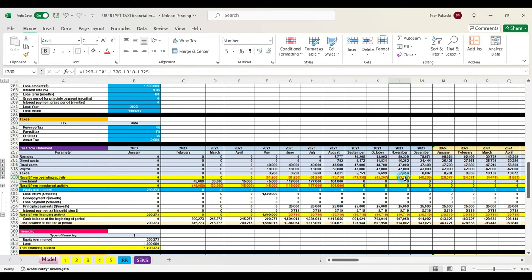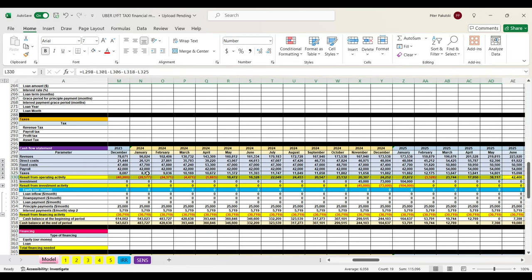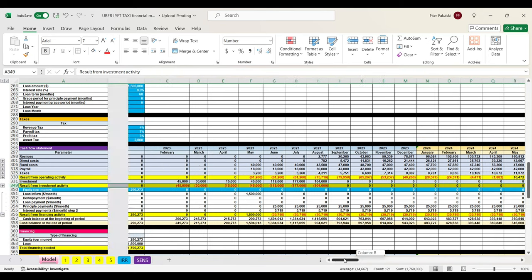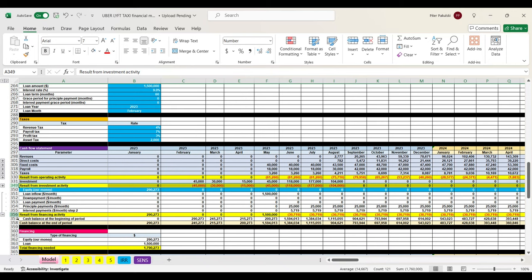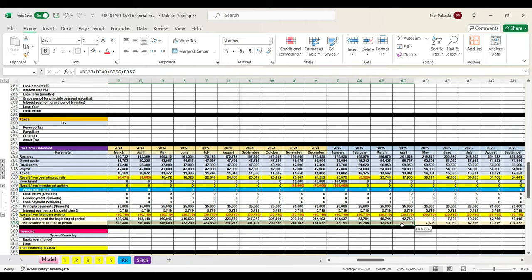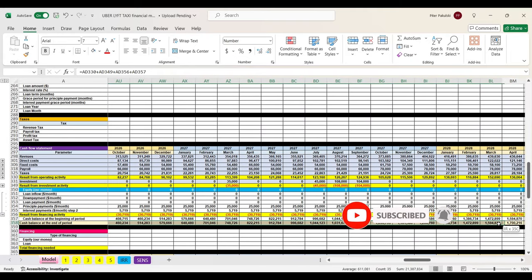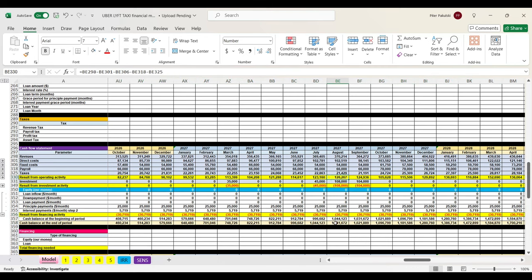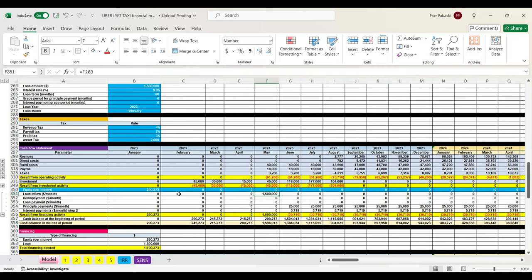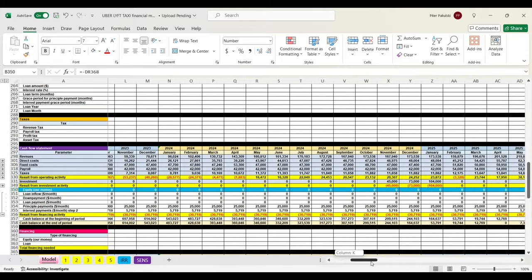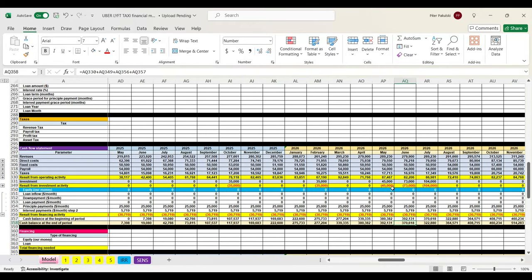The result from operating activity shows us how much we earn without loan payments and investment plan expenses. The result from investment activity shows what we need to invest in, how much, and when. Then we have the result from financing activity: during the first stage of the project it shows equity and loan inflow; on the second stage it shows loan payments and how they correspond with operating results. The last line of the cash flow statement shows on the first stage how your project consumes equity and loan, and on the second stage how much cash will be generated by your business idea at any given point in the future.